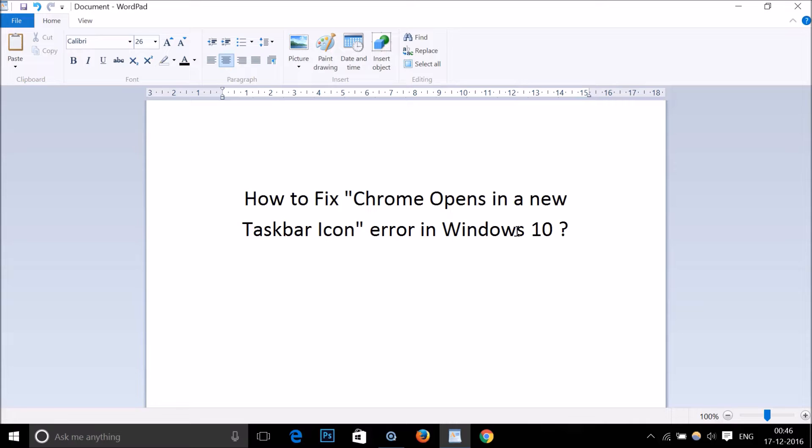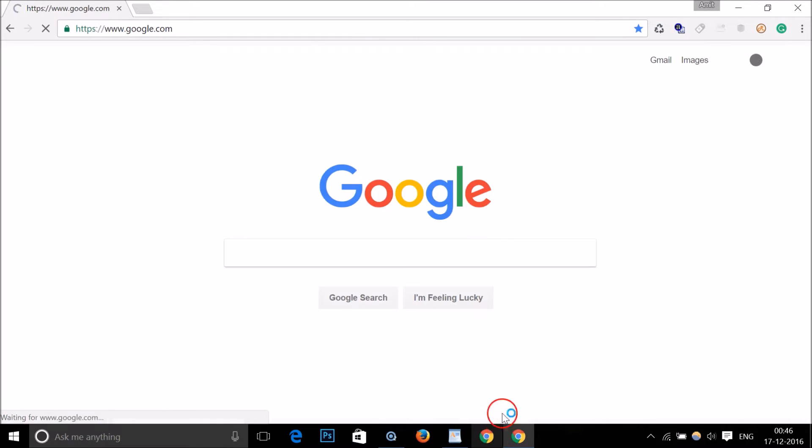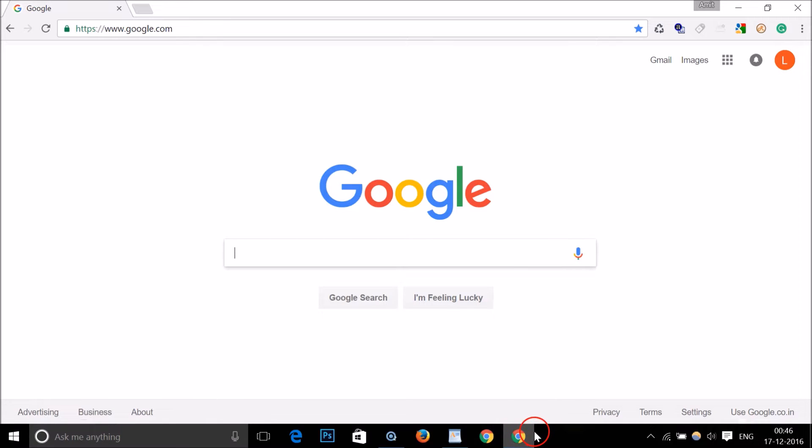So here I have Chrome pinned to my taskbar, and if I click to open it, as you can see it starts another process.